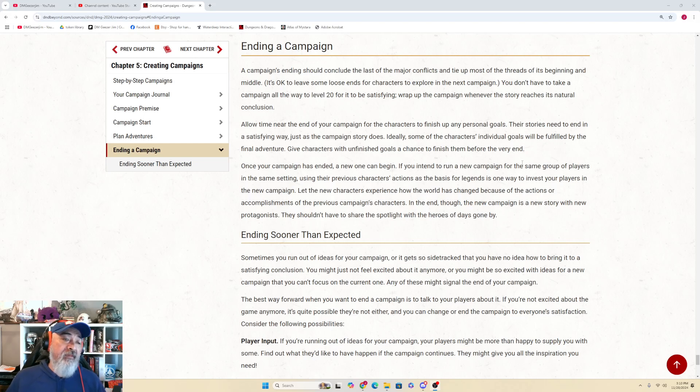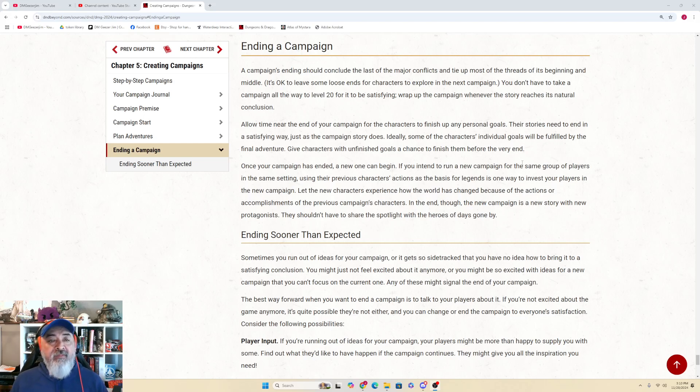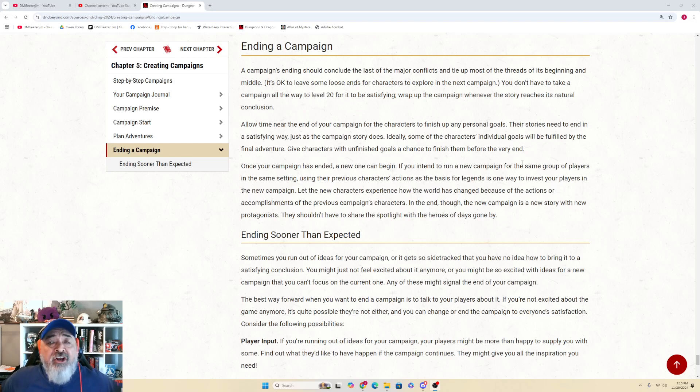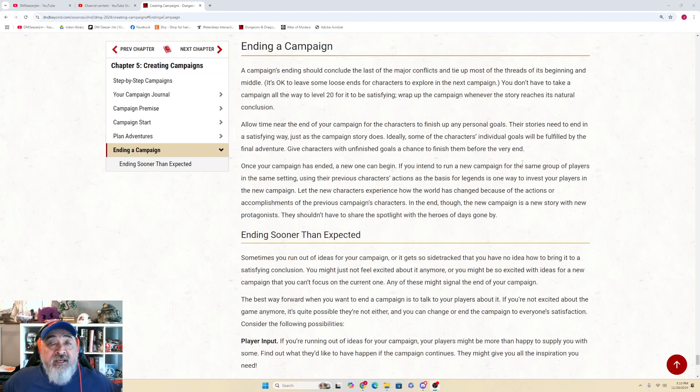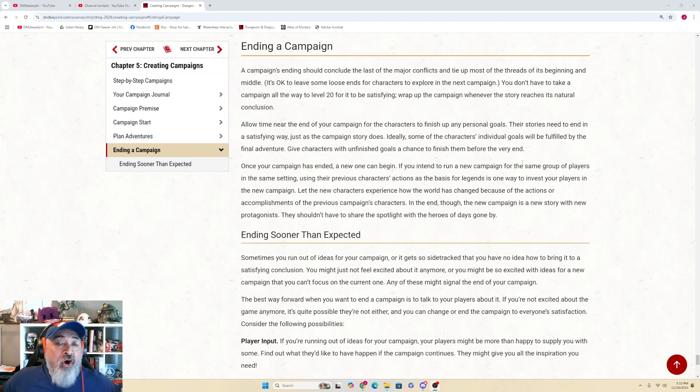Chapter 5: Ending a Campaign. A campaign's ending should conclude the last of the major conflicts and tie up most of the threads of its beginning and middle. It's okay to leave some loose ends for characters to explore in the next campaign. You don't have to take a campaign all the way to level 20 for it to be satisfying.